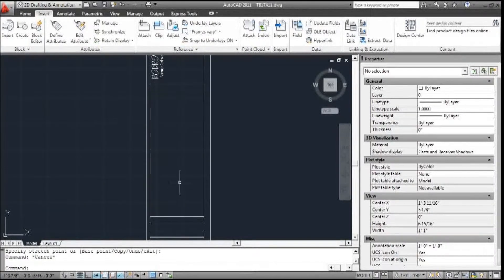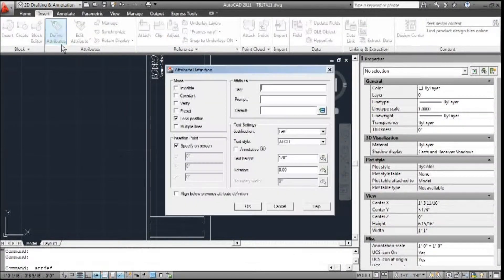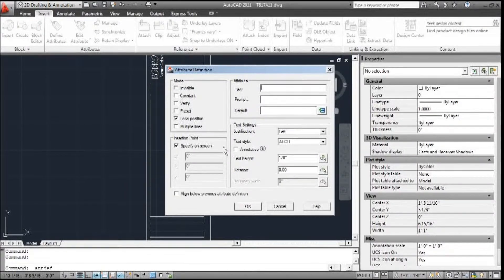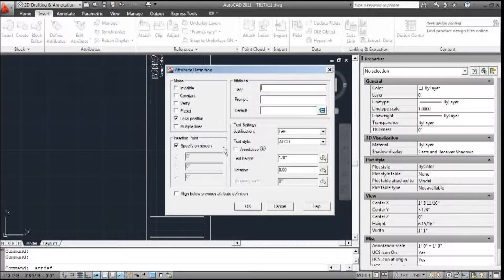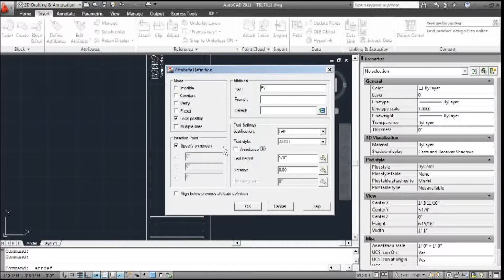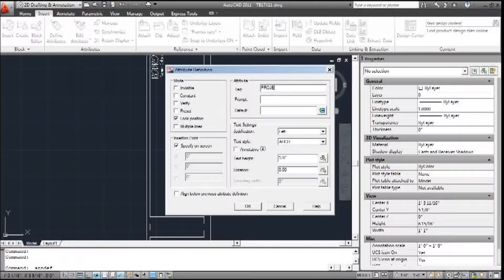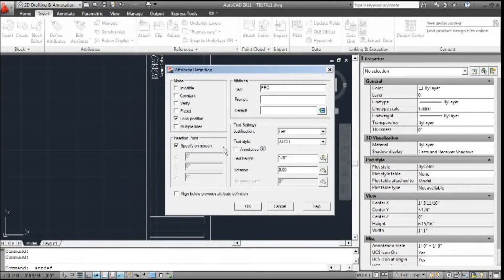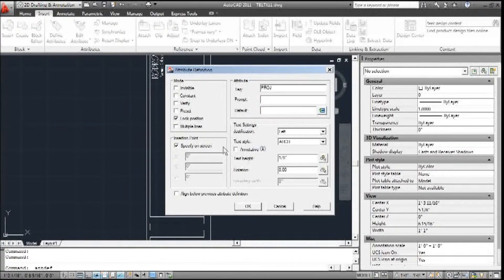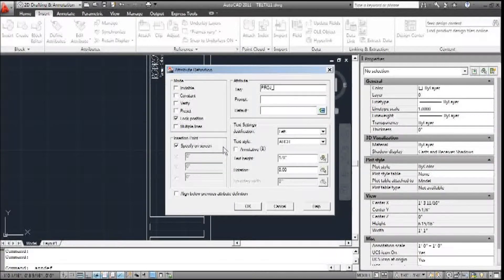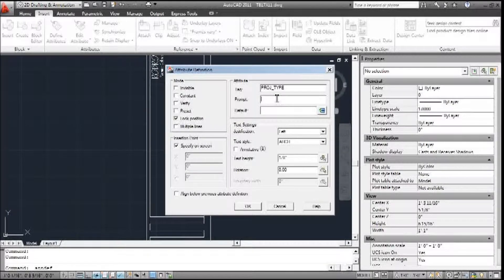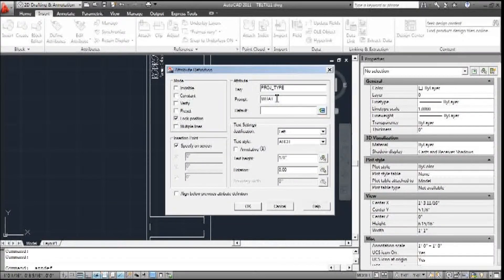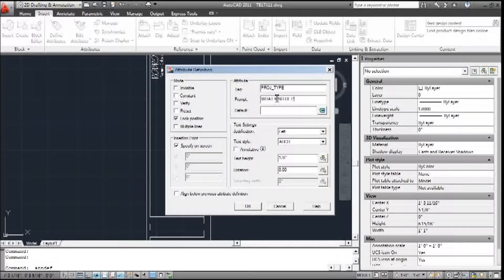Now we're going to give some more information about the client. So I'm going to add another attribute. We're going to change that to project type. And the prompt is, what kind of project is this?